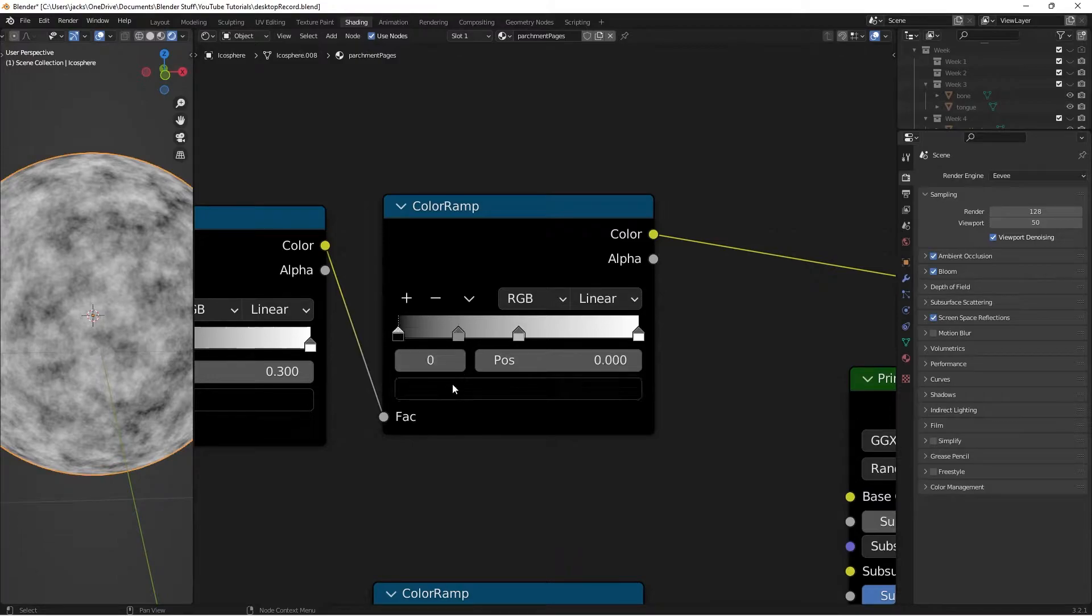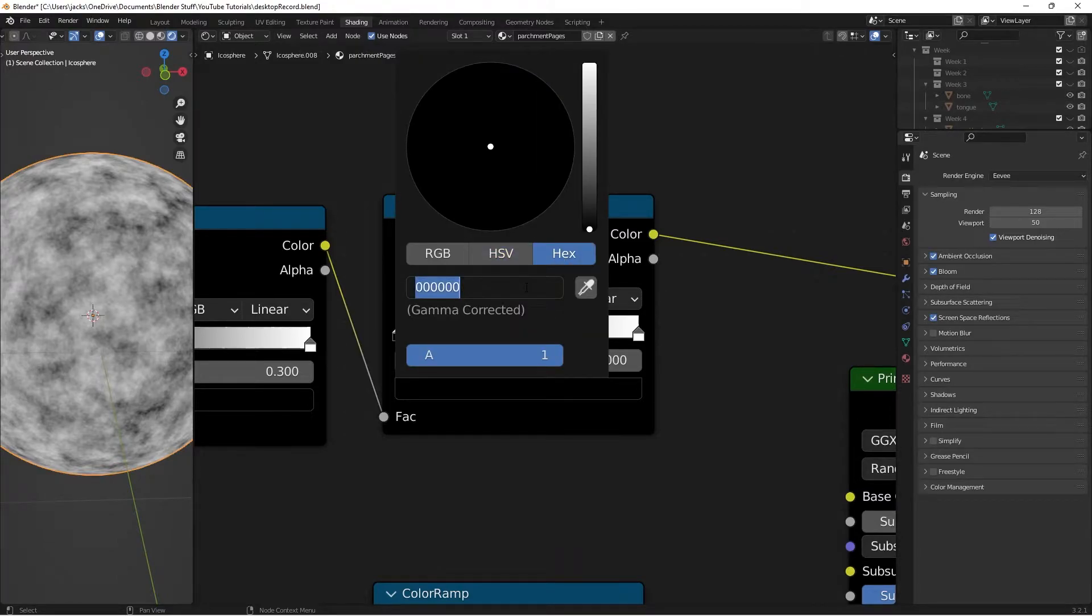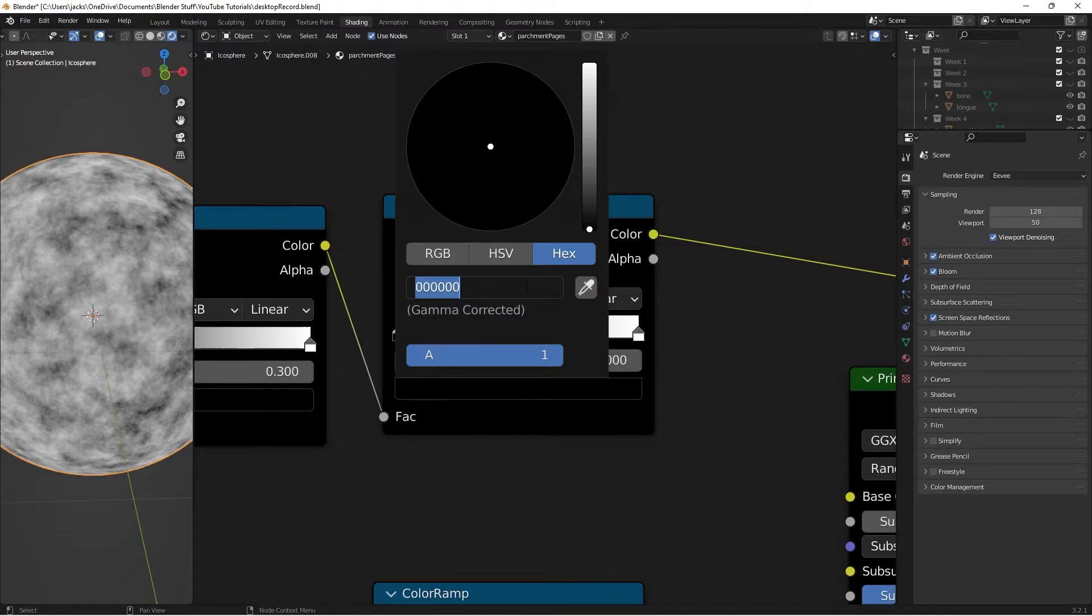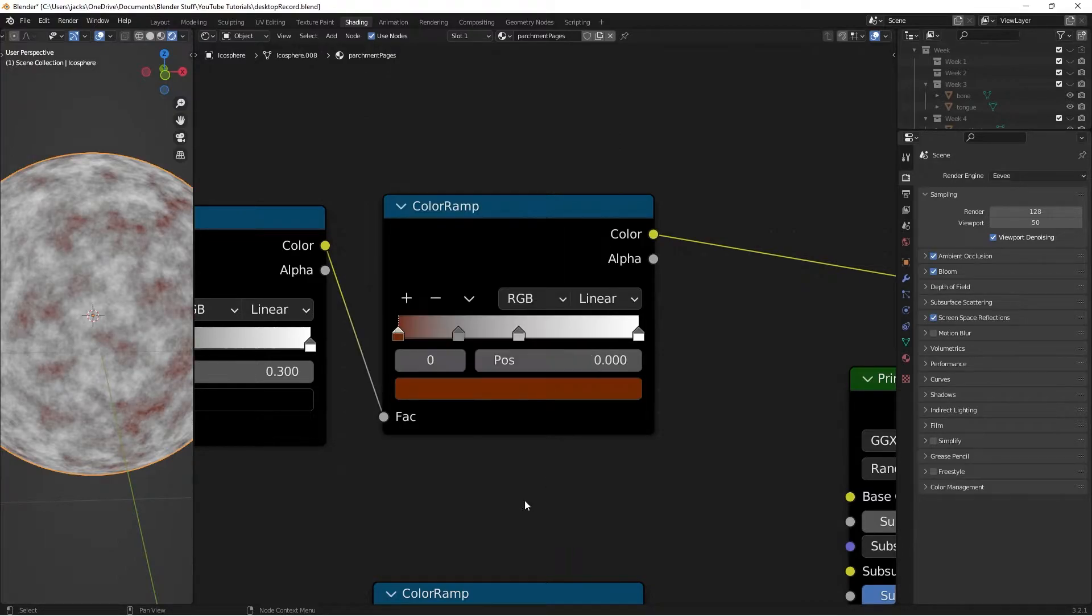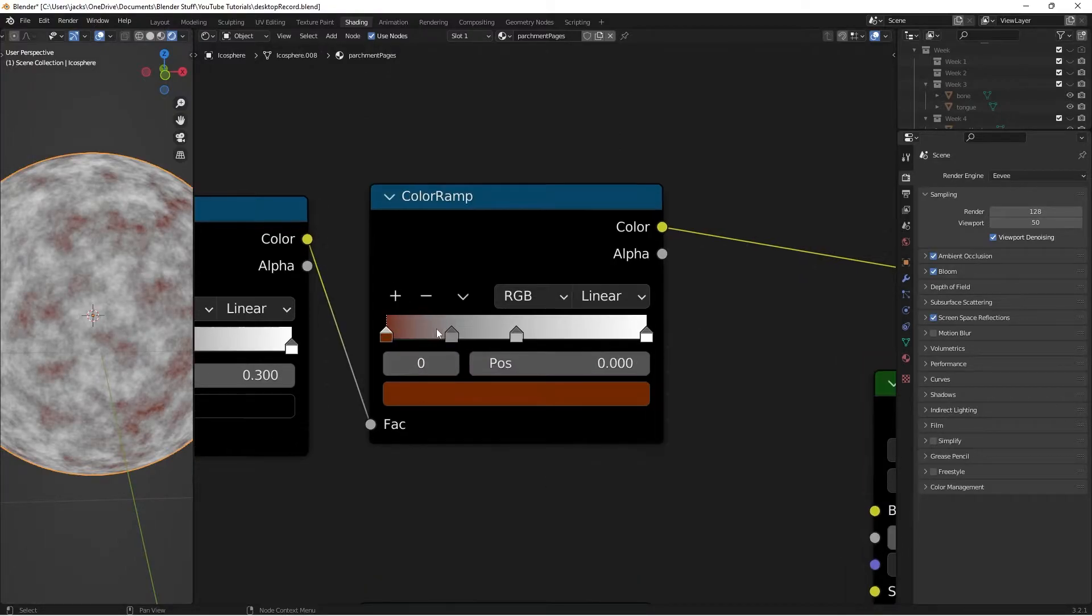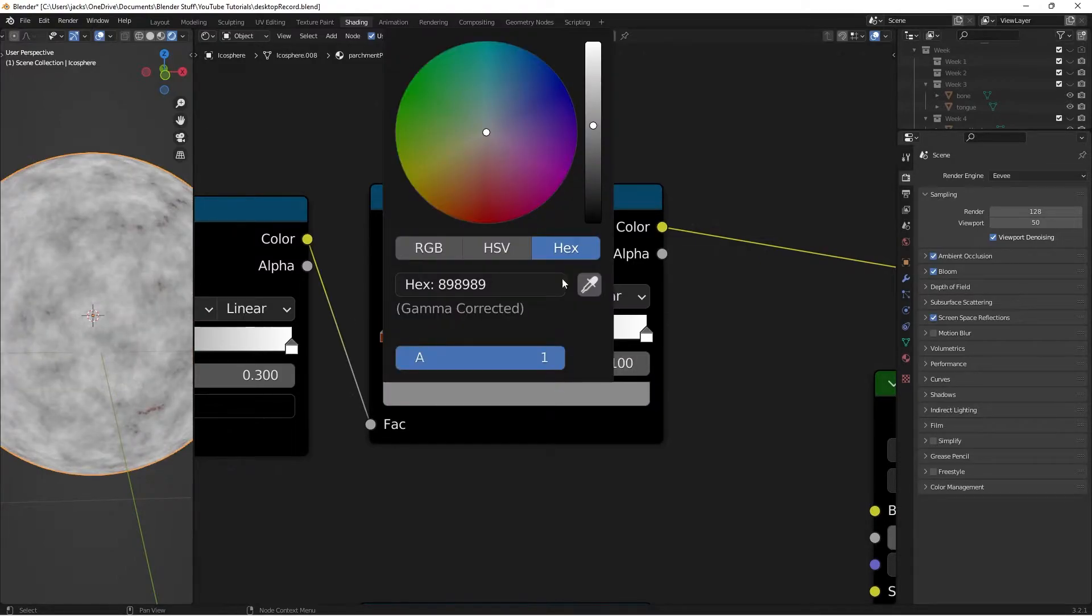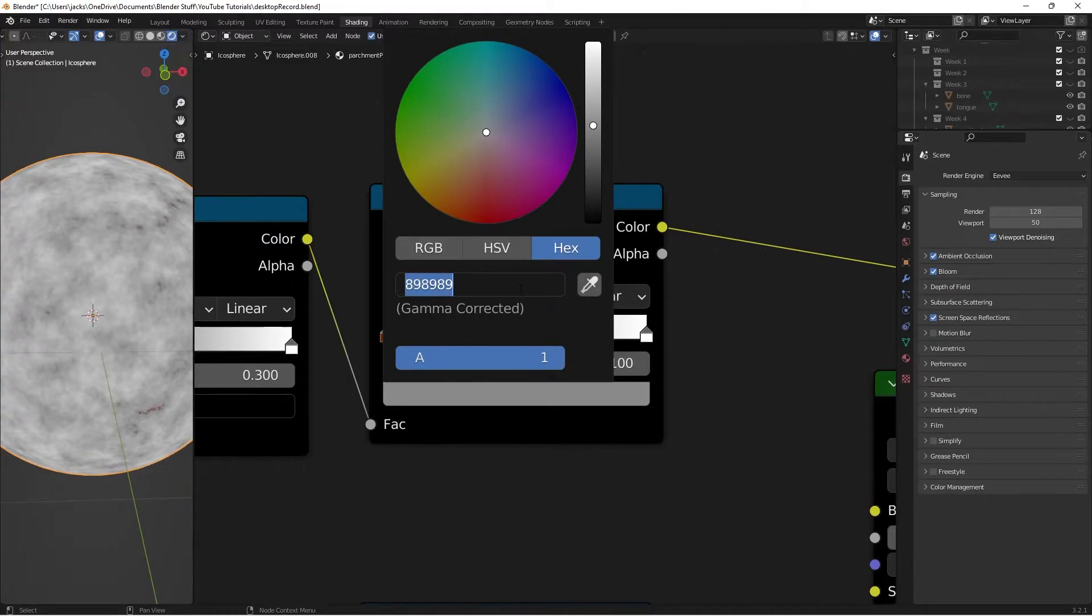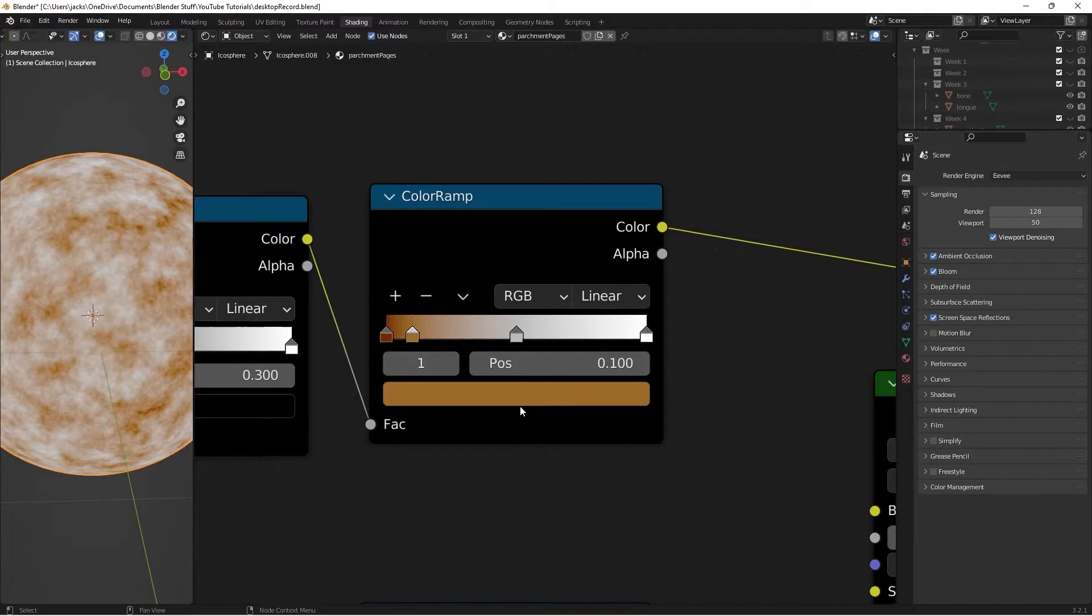Then on this black, the hex value that I'll be using is 742800. Then the second one, we're going to position it at 0.1 right here. Then the hex value is 9C6C29.